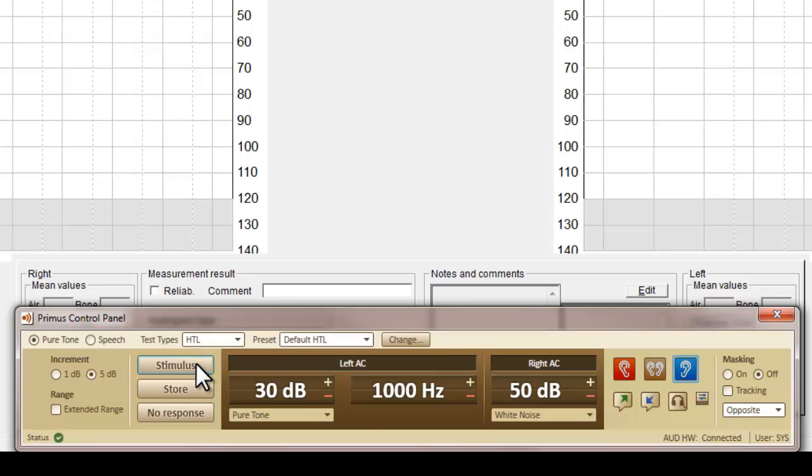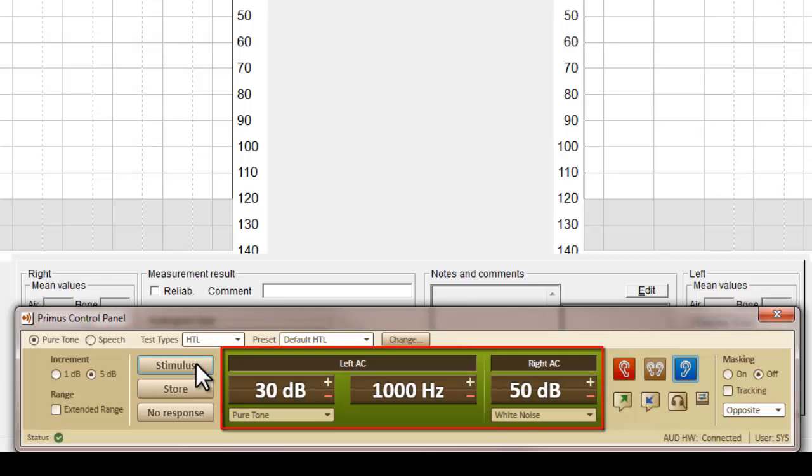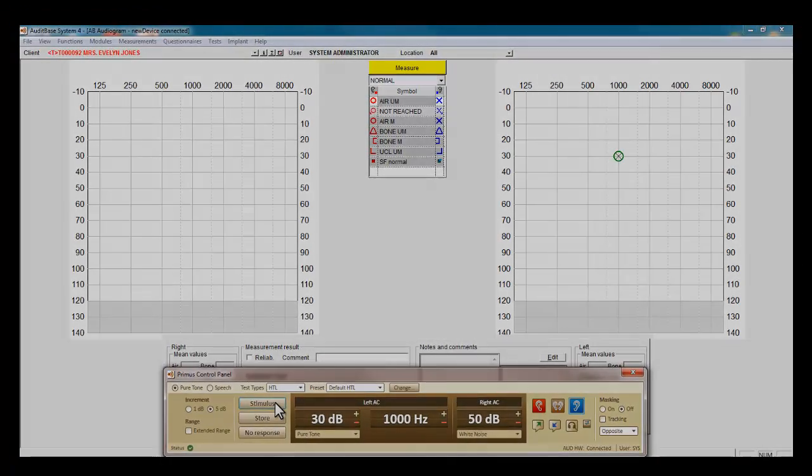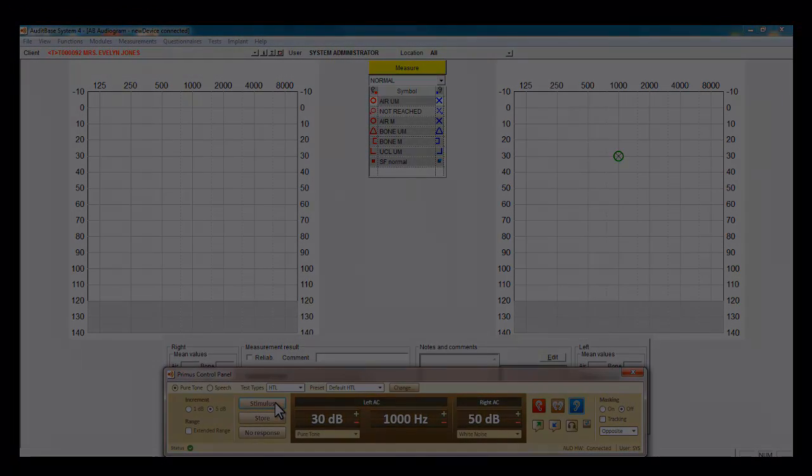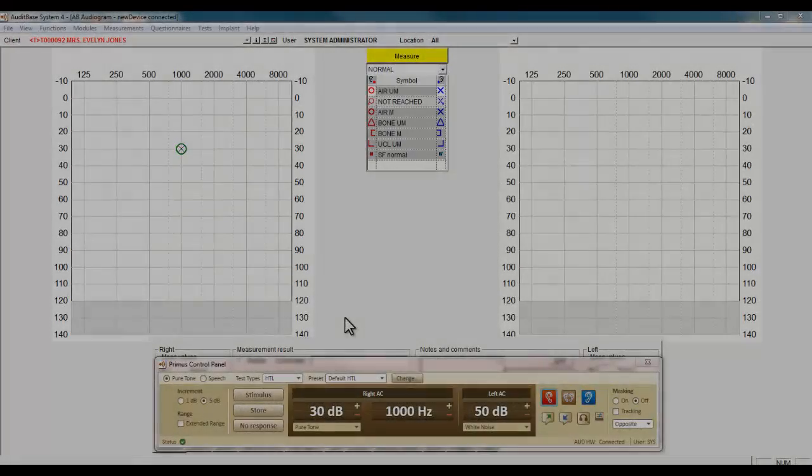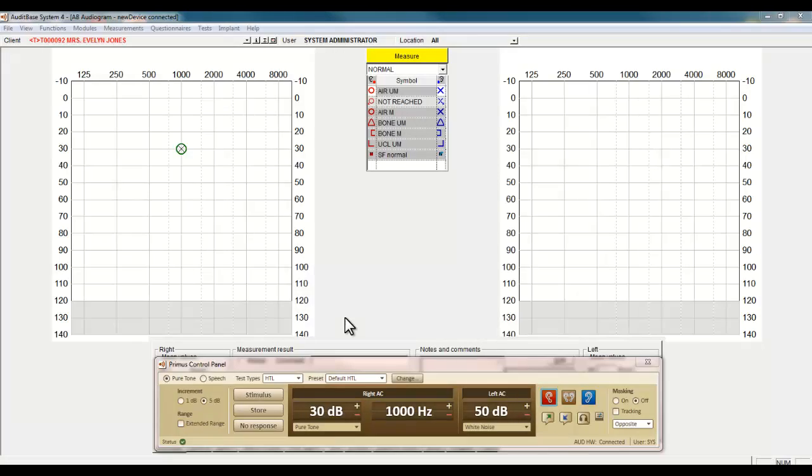When the client hears the tone presented and responds accordingly, the central panel will illuminate green. You will now see an audiogram being completed using the Primus panel.